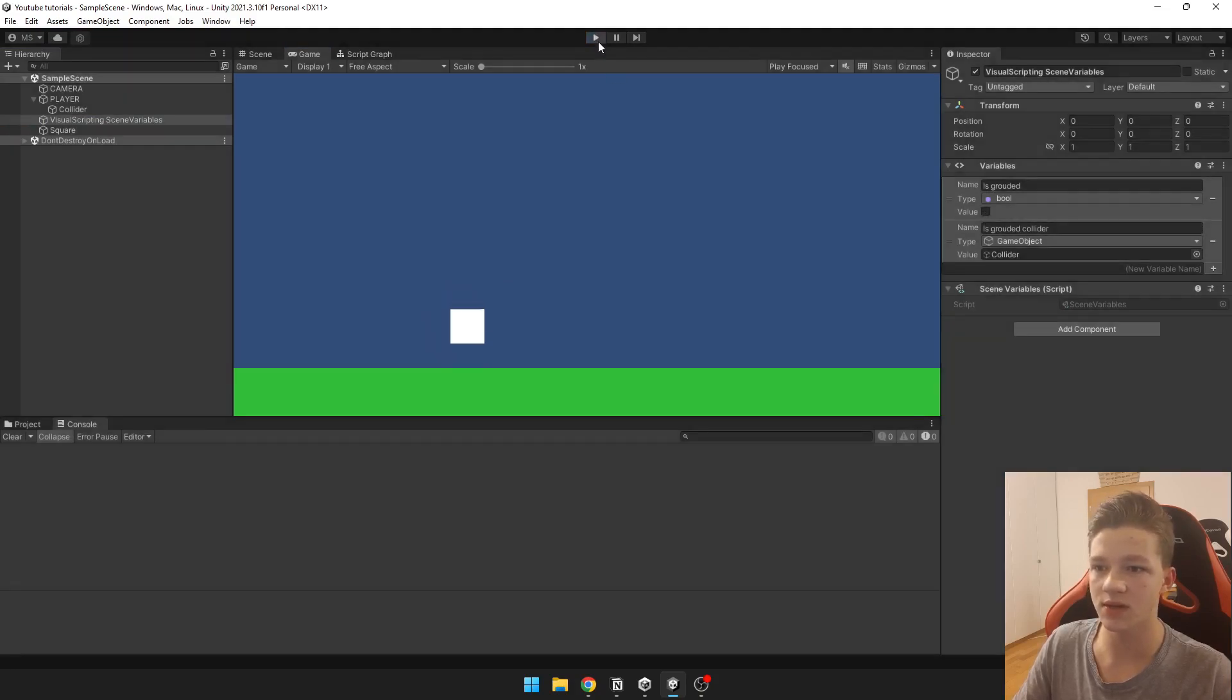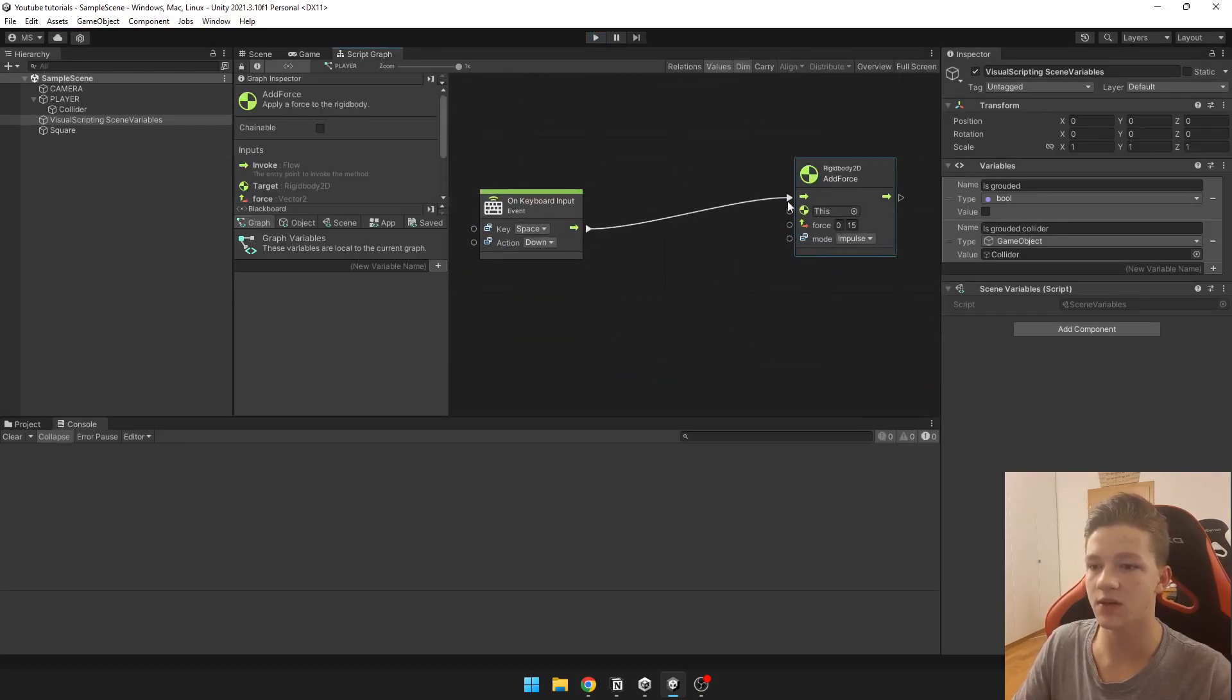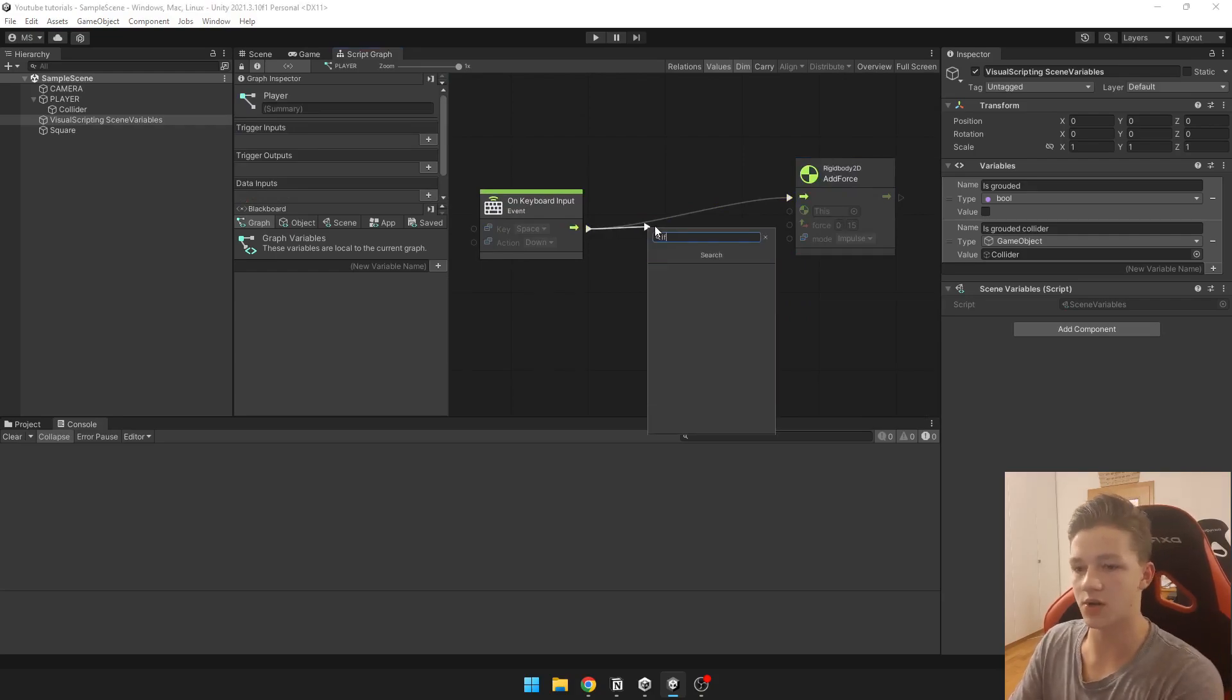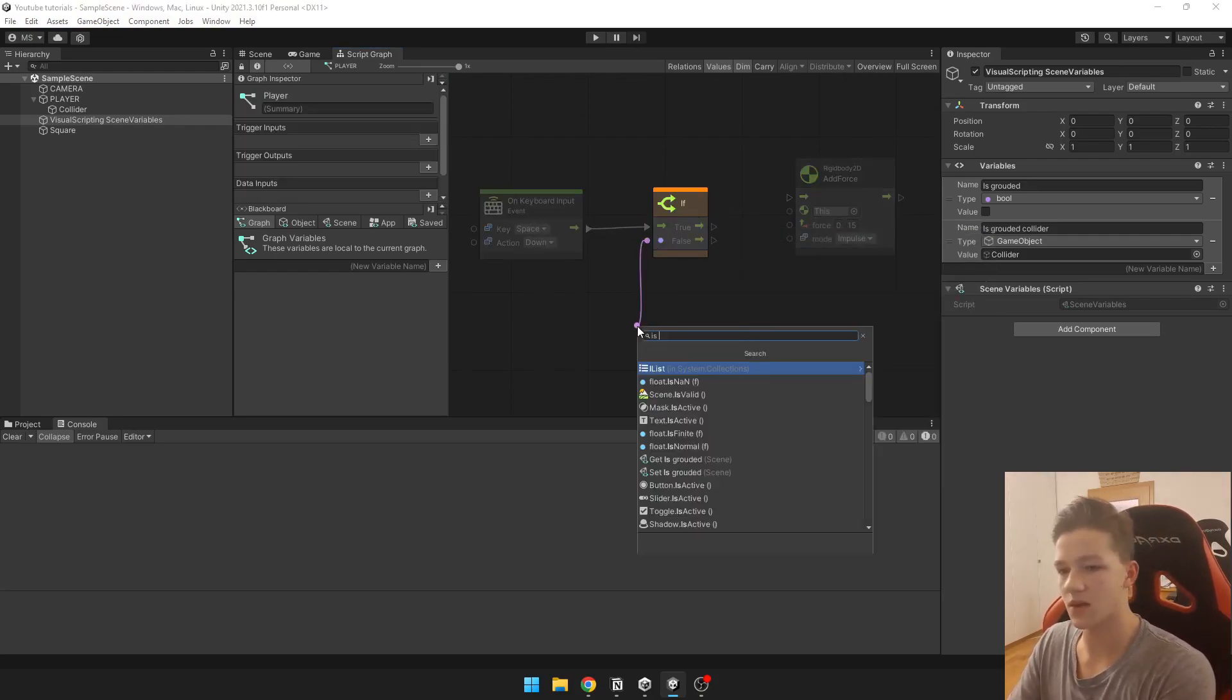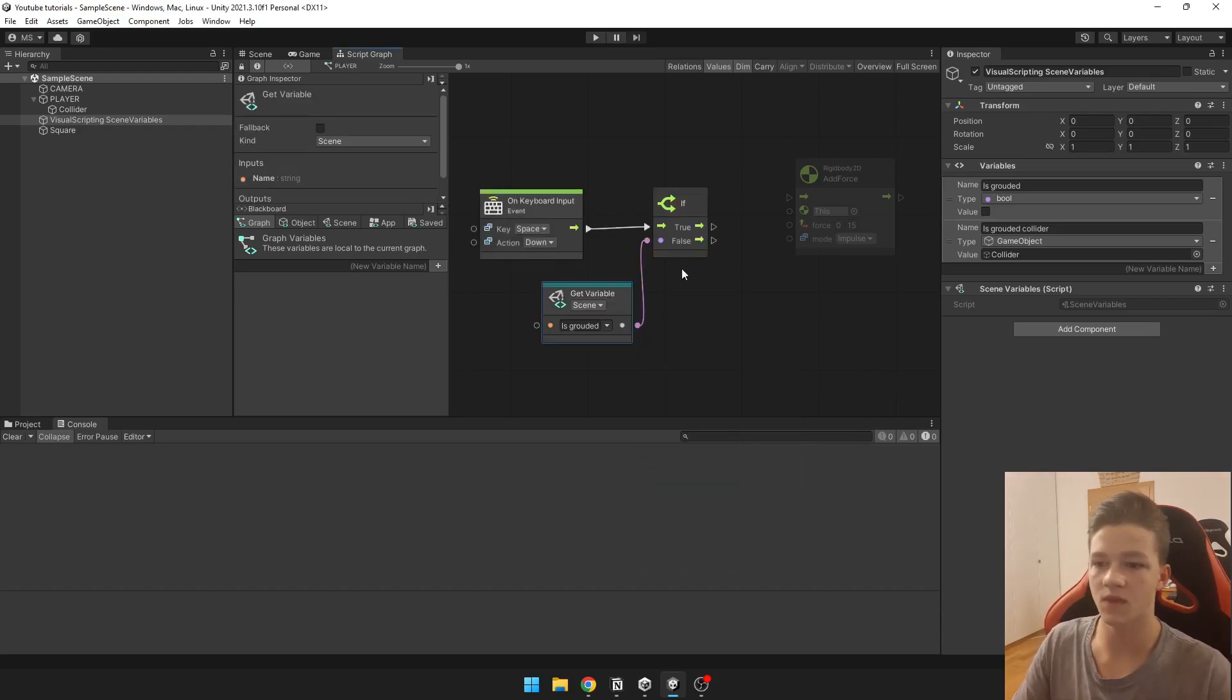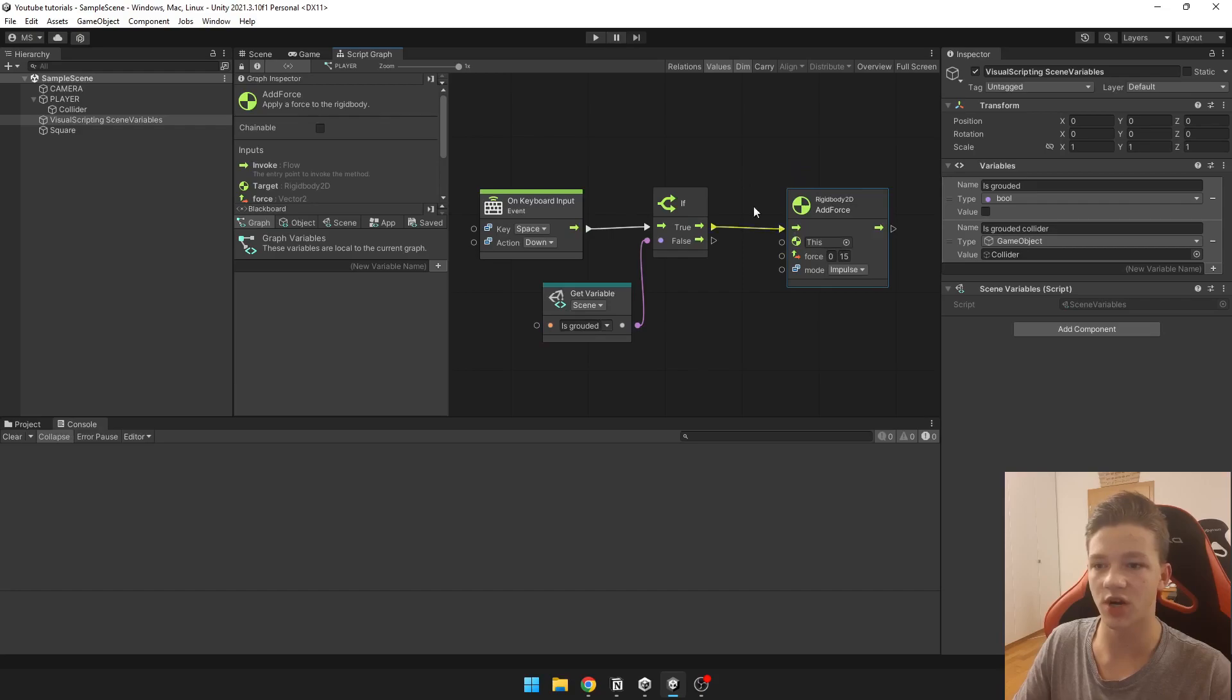Now we can easily put it into our script. For example, for the jumping I have jumping here, so I just add branch if, I'm going to get is grounded, and if it's grounded to true I want to jump.